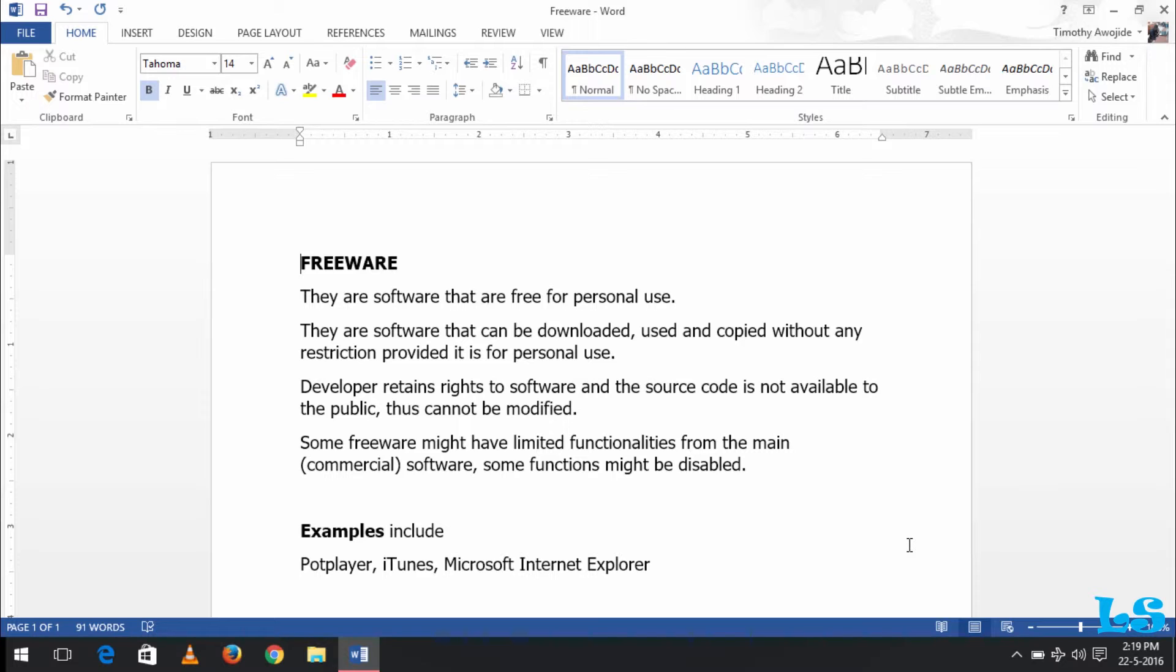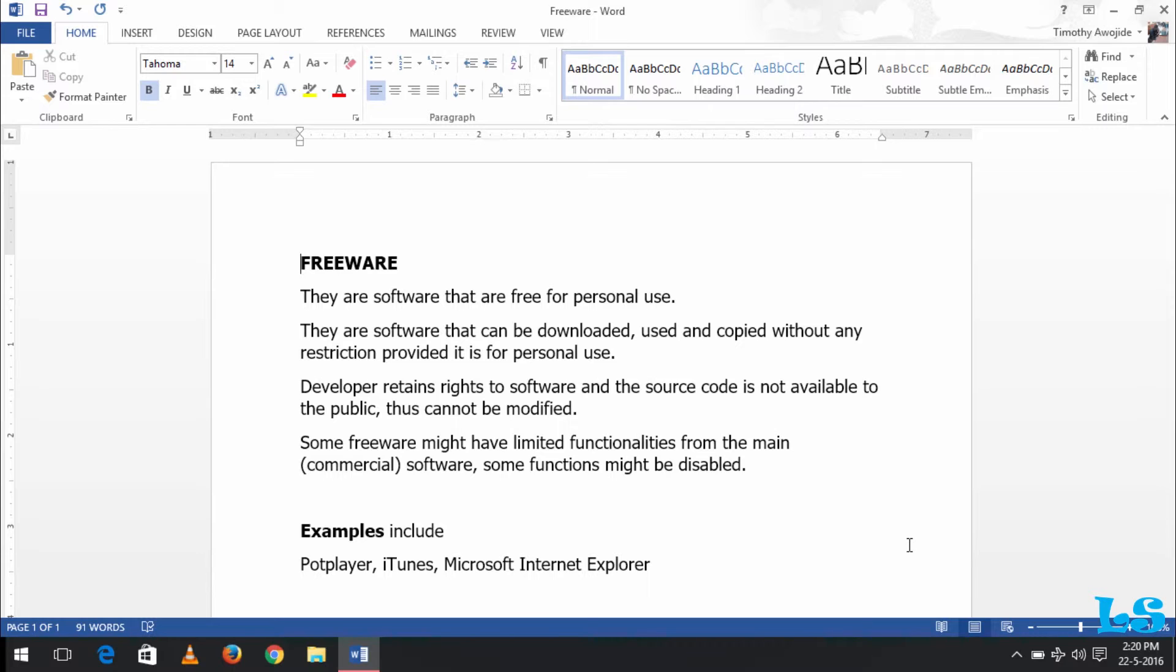In freeware, the developer retains the rights to the software, and for freeware, the source code is not available to the public and thus cannot be modified.